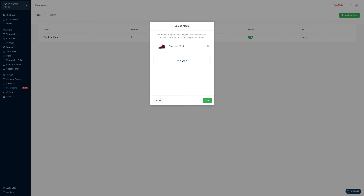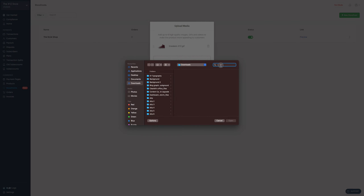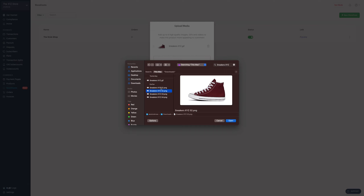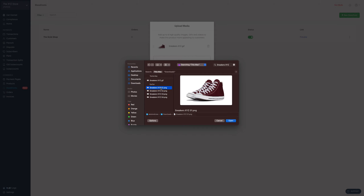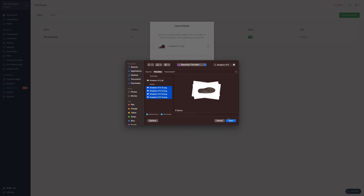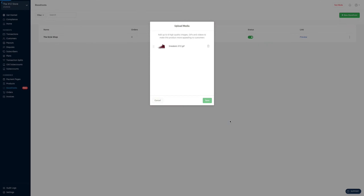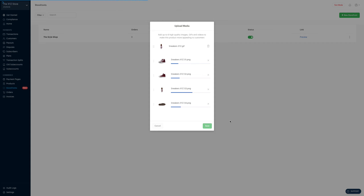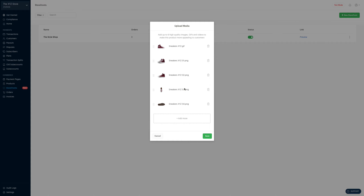In this case, I want to add a few more photos of the sneakers so customers get to see what they're paying for. I click on add more, and then it takes me into my computer where I get to select new photos. I want to select everything at once and add them all at once. Remember, you can add up to six high-quality images, GIFs, and videos to make this product more appealing. And all the photos have been uploaded.